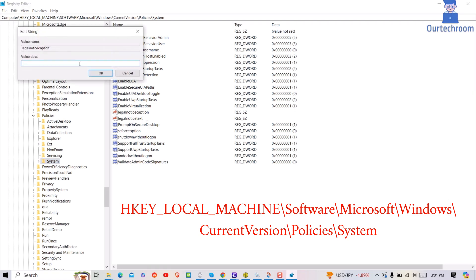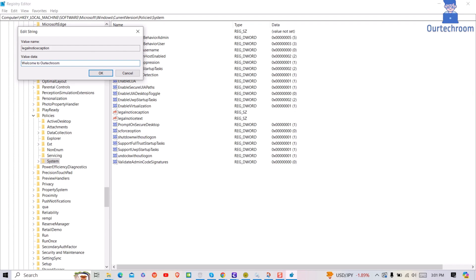There, give the name to the caption. Next, click on OK button.